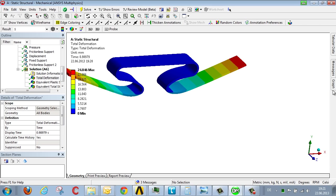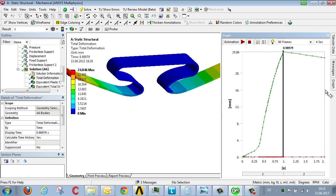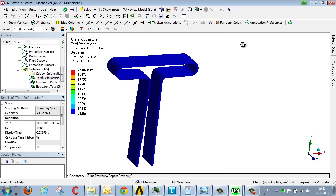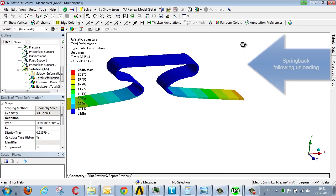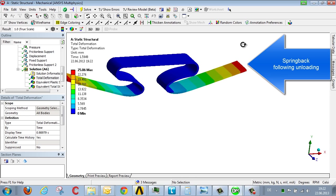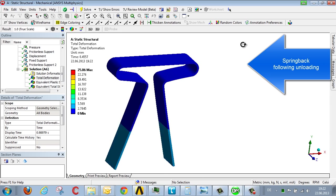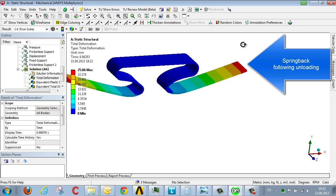Now let's take a look at what happens. Using an animation we see the clip opens out and then once it's been unloaded it springs back to a degree. It opens out and springs back.